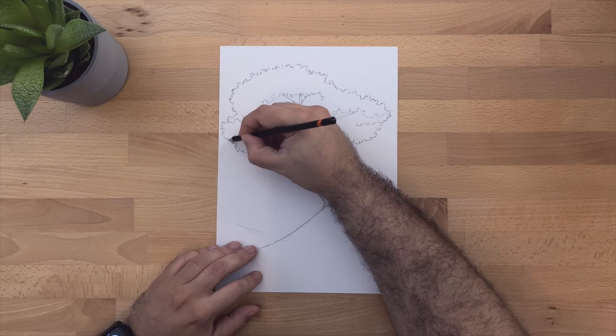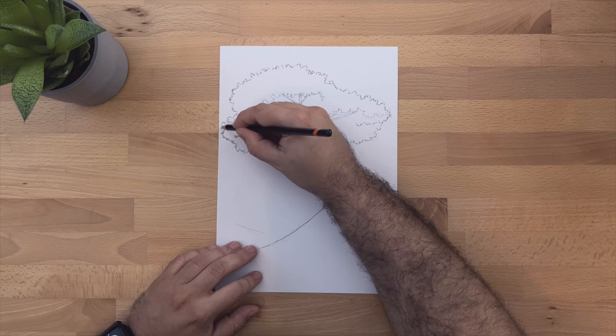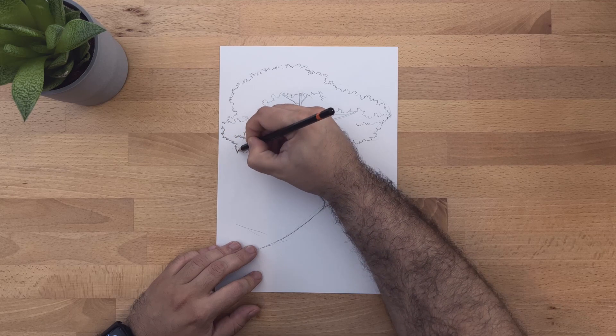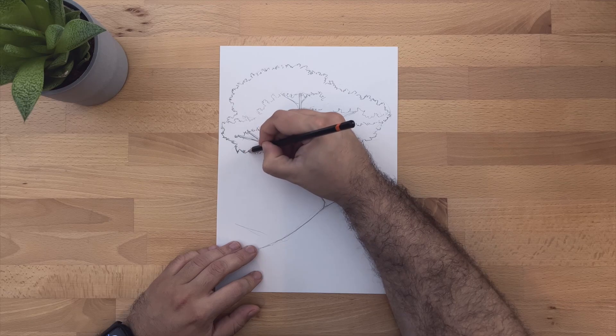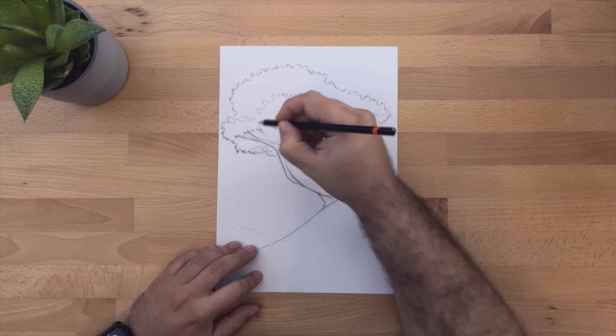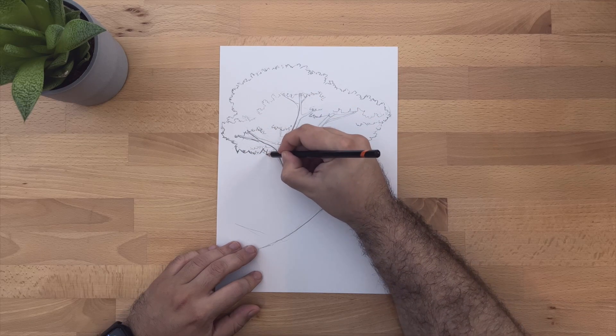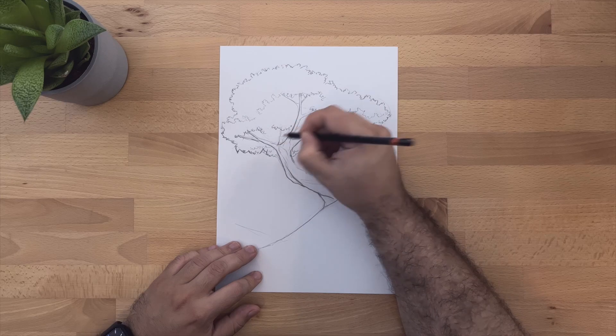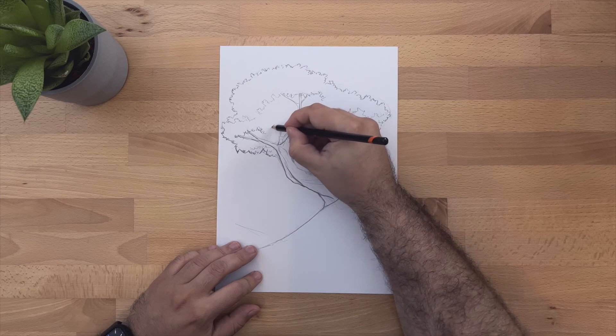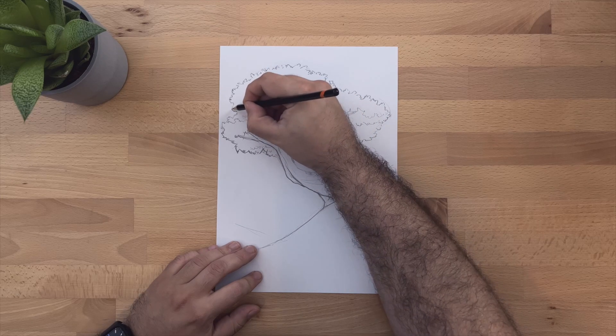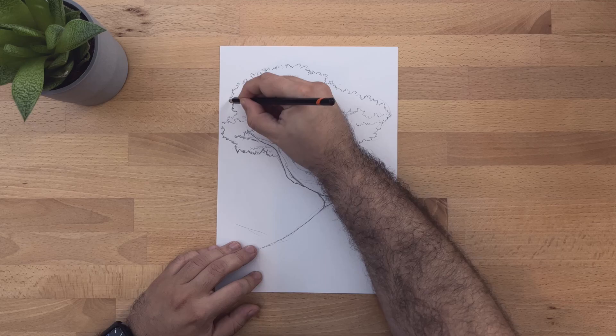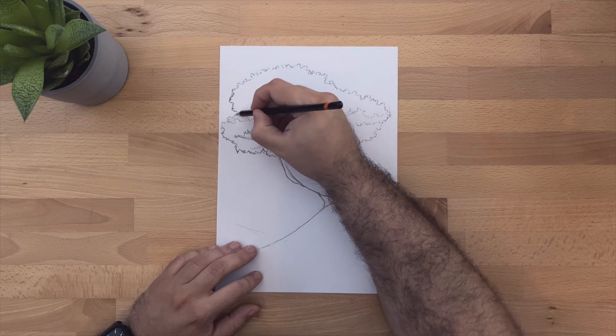We're doing the same on the foliage. We're going to do a harsher line where the shadow is and we're going to leave a lighter line where the light hits. So a little darker below and a little lighter on top.